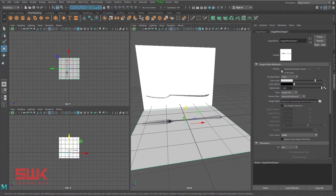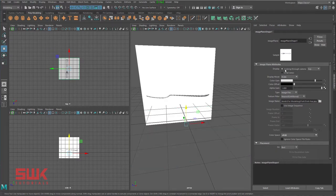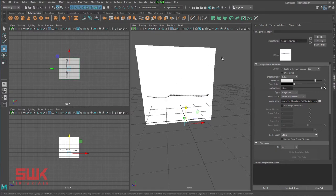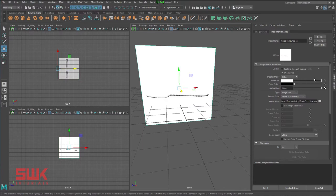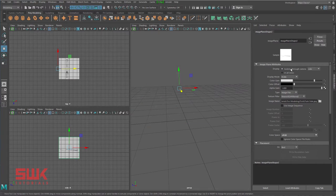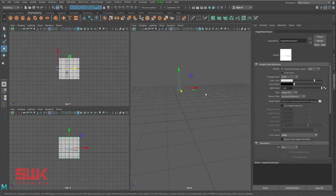I will click 'Looking Through Camera' — in this way I cannot see it in the perspective view but I can see it in the top view. The same way I will select this one, slightly decrease its brightness, and click 'Looking Through Camera'.